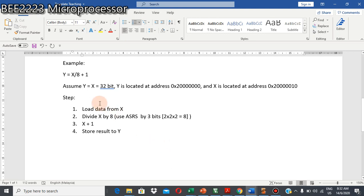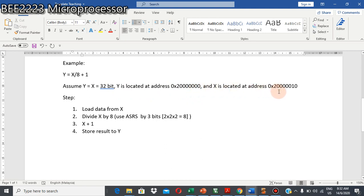So, let's say this is the problem: y is equal to x divided by 8 plus 1. Assume x and y are all 32 bits in size. The address for y is 2000 and 2010 is the address for x.